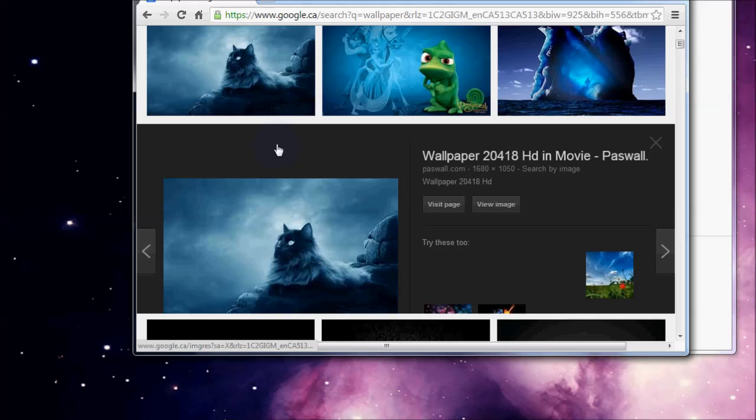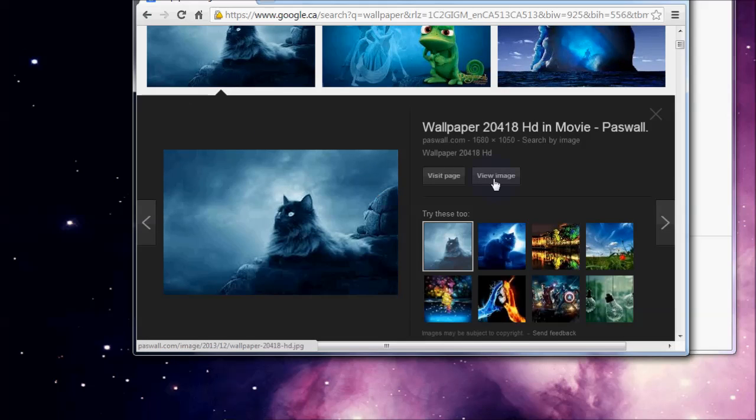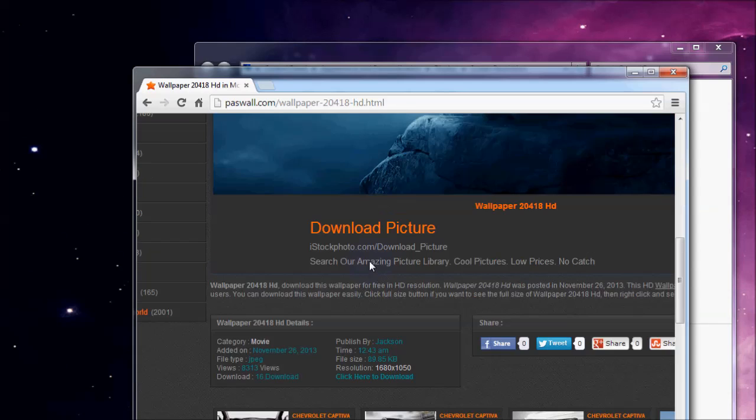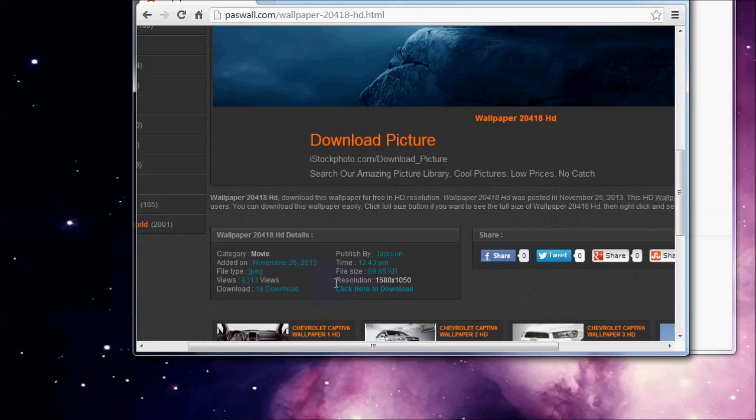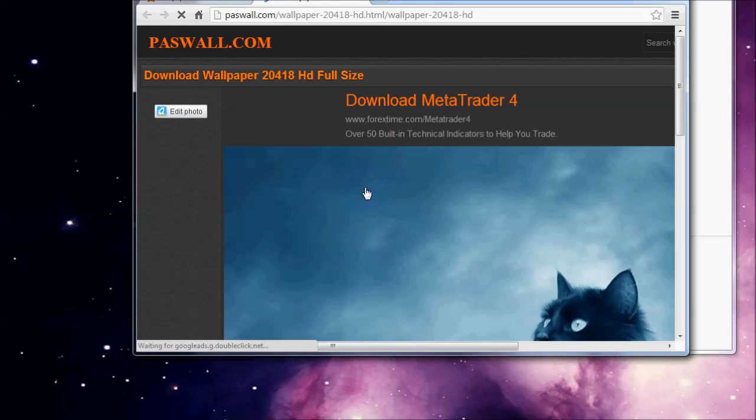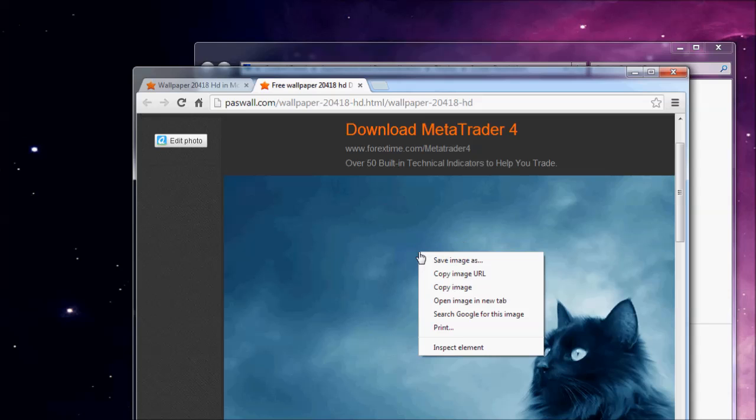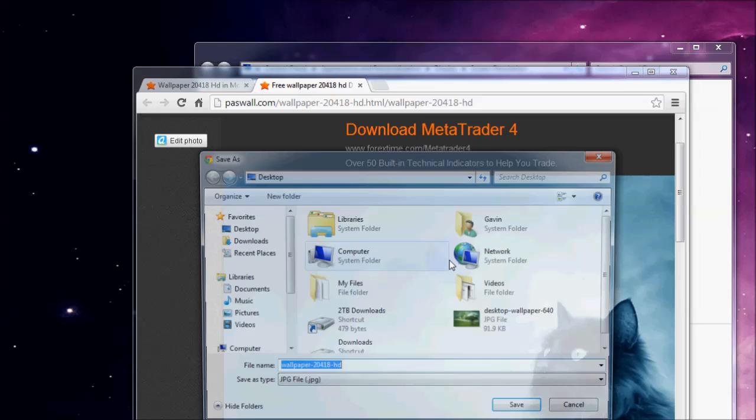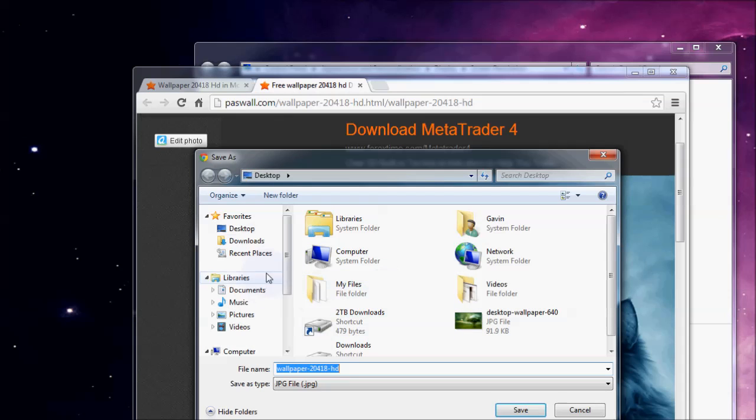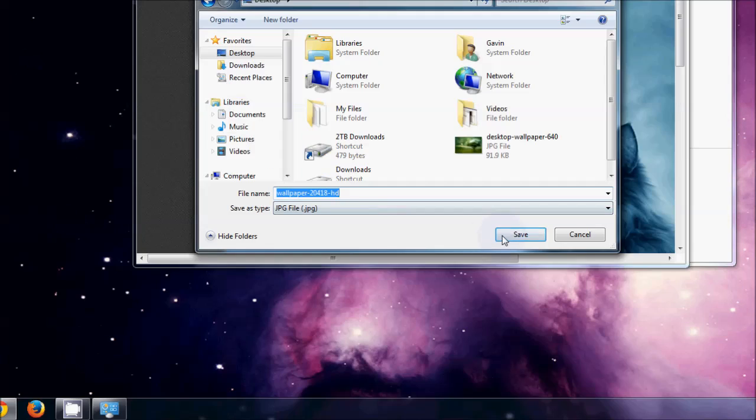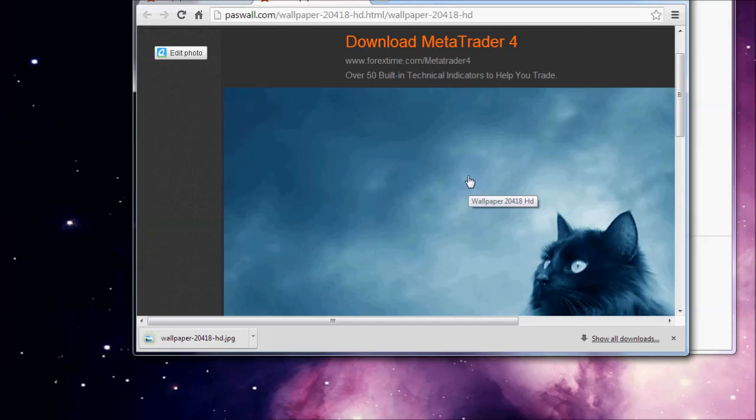I'm just going to click on the first one here, view image. I'm just going to scroll down. For this one I'm just going to have to click here to download it. And I'm just going to right click, save image as, and put it to our desktop and save it.